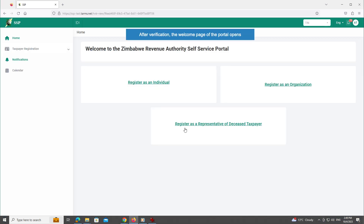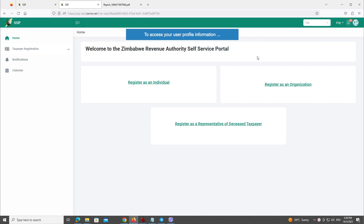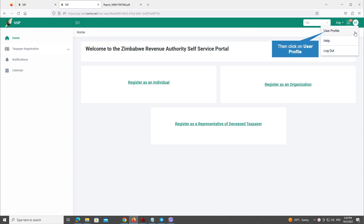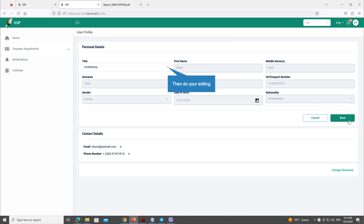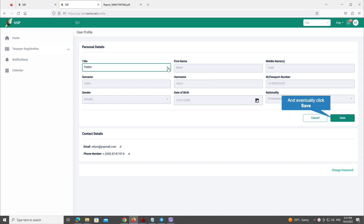After verification, the welcome page of the portal opens. To access your user profile information, first click on your initials in the top right of the page, then click on User Profile. User profile information first opens in non-editable mode. To start editing some data, first click the Edit button, then do your editing, and eventually click Save.